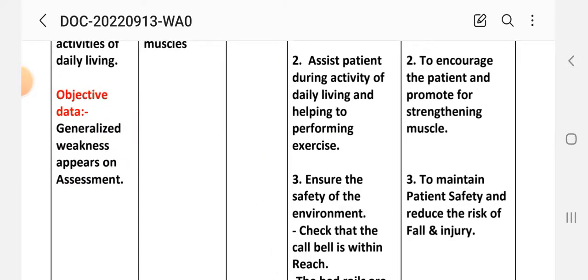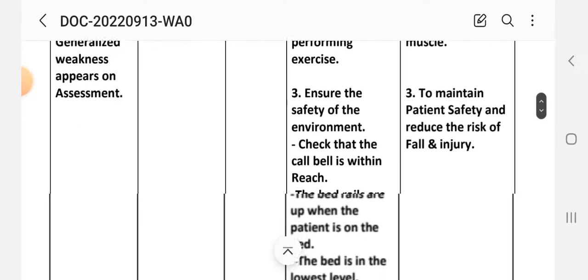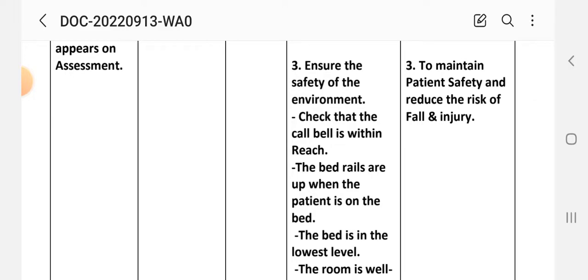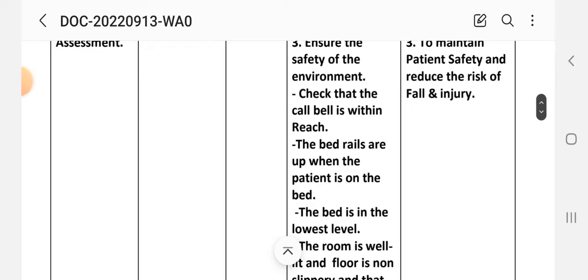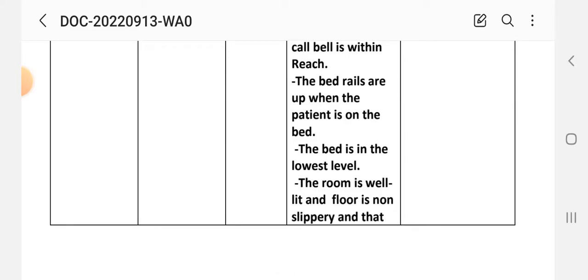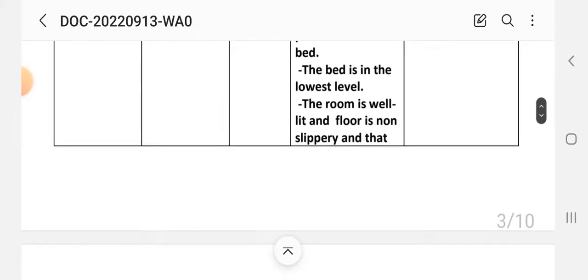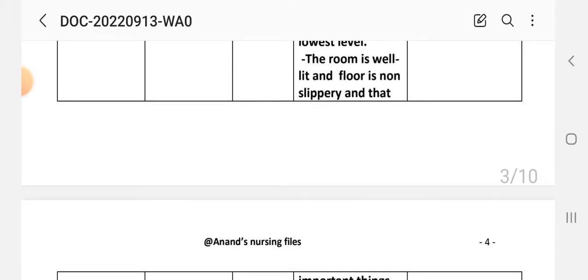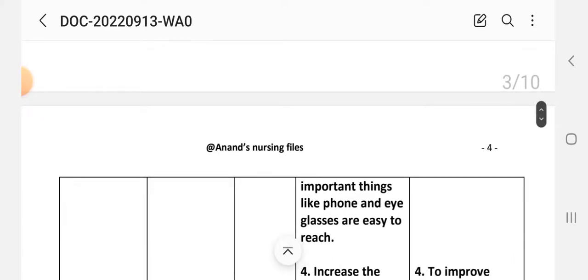Intervention two: assist patient during activities of daily living and help with exercise to encourage and promote muscle strengthening. Intervention three: ensure safety of the environment to maintain patient safety and reduce risk of falls and injury. Safety measures include: call bell within reach, bed rails up when patient is in bed, bed at lowest level, room well lit, floor non-slippery, and phone and eyeglasses easy to reach.